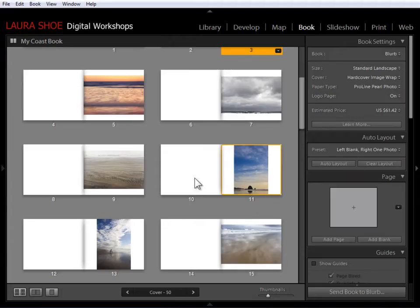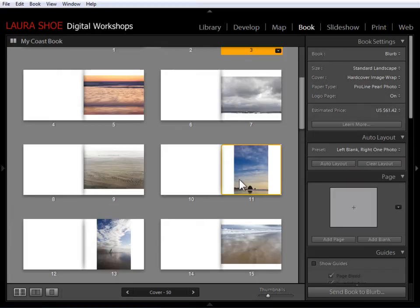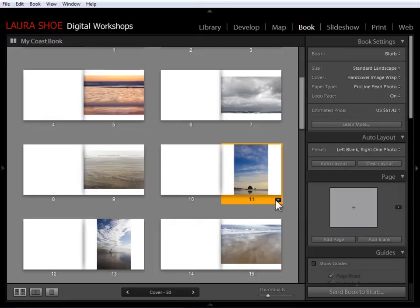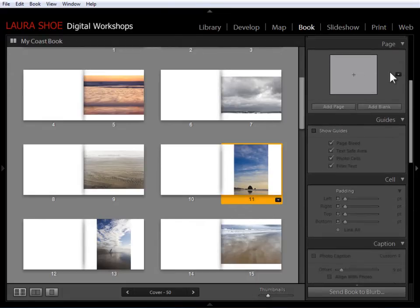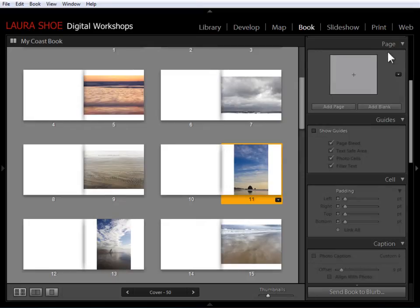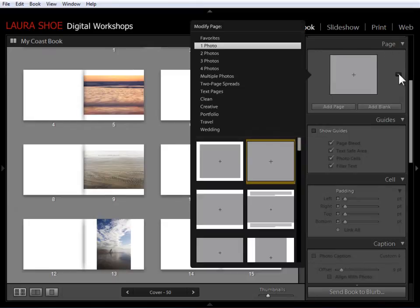So I'm going to click on this page here and then to change the page format, I can either click on the downward triangle there or I can click on the downward triangle in the page panel. I'll go ahead and click on it here and you'll see that we have tons and tons of page formats in here.